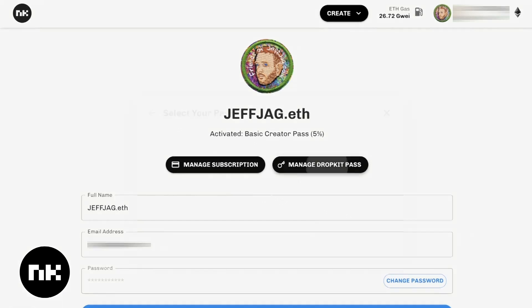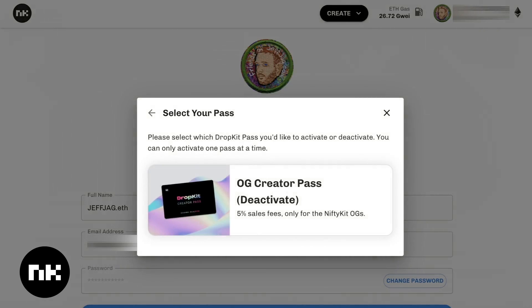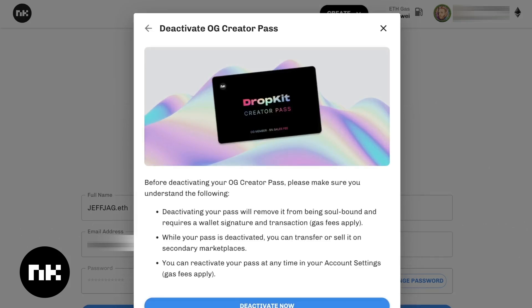If you go to manage DropKit pass, mine is activated. This is where you can deactivate it if you want to sell it. So if you were to upgrade, you would deactivate the old one and sell it, and then activate the new one here.